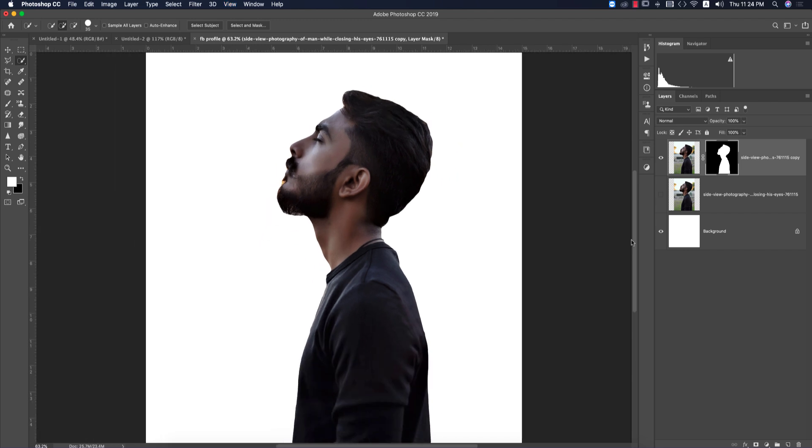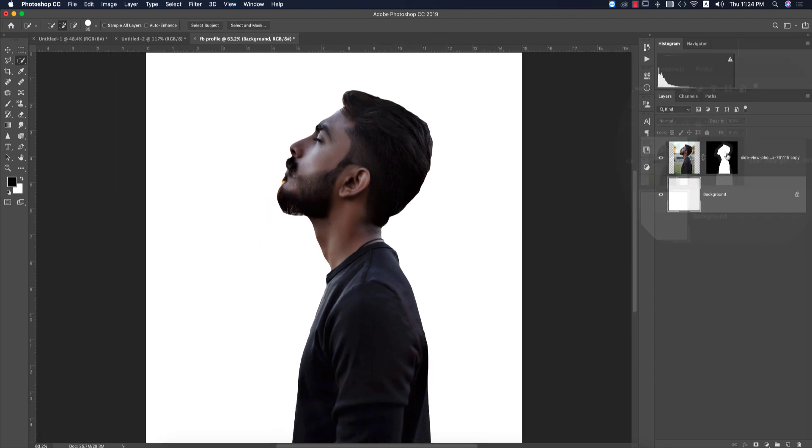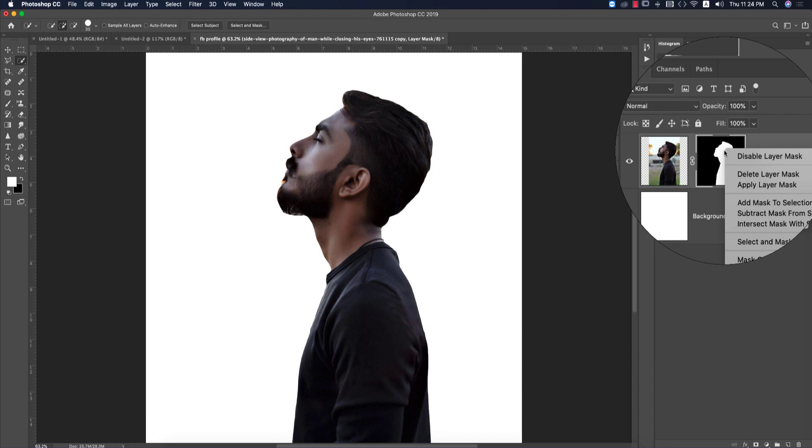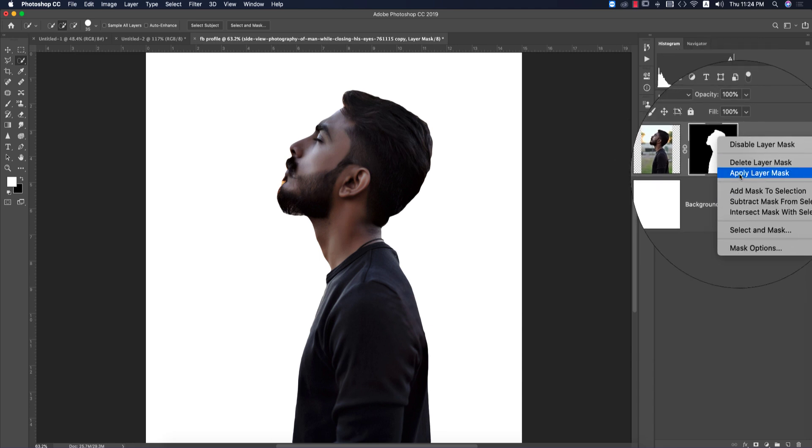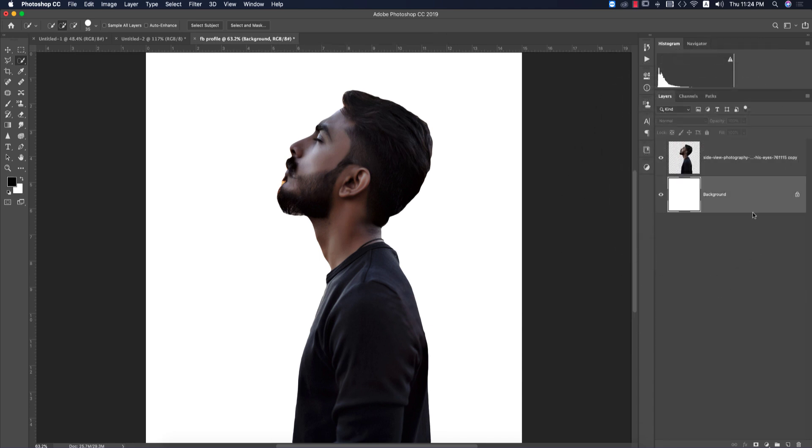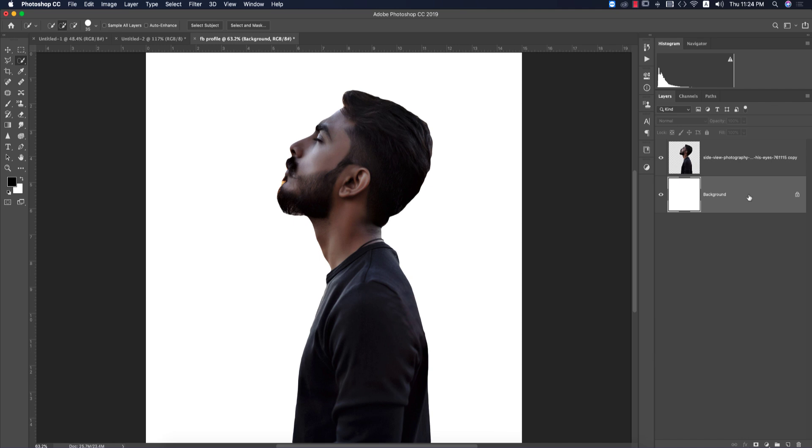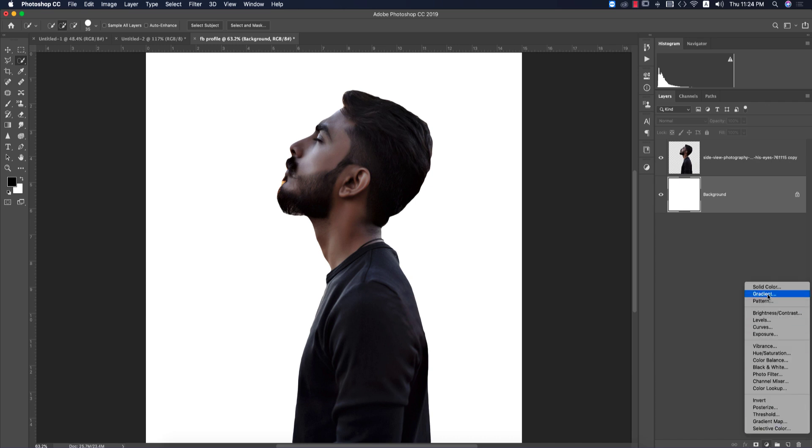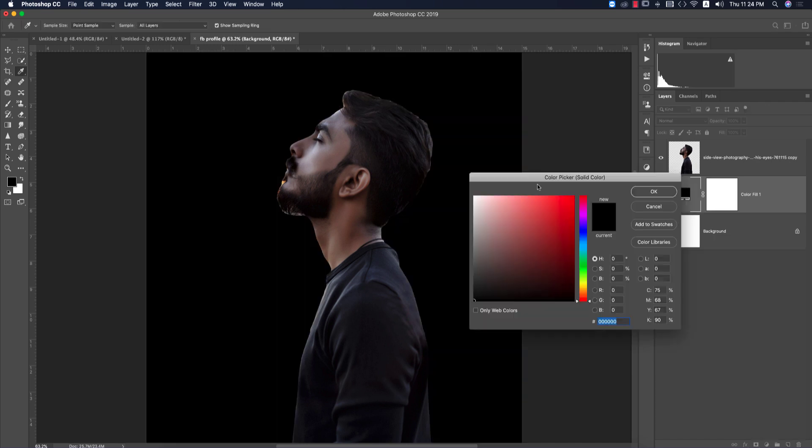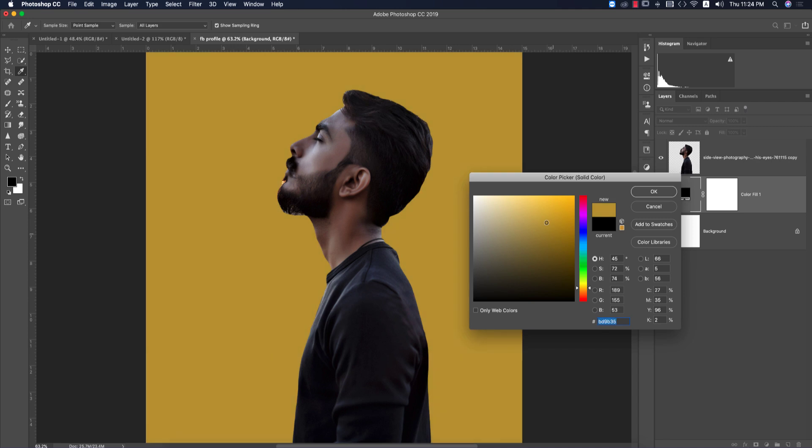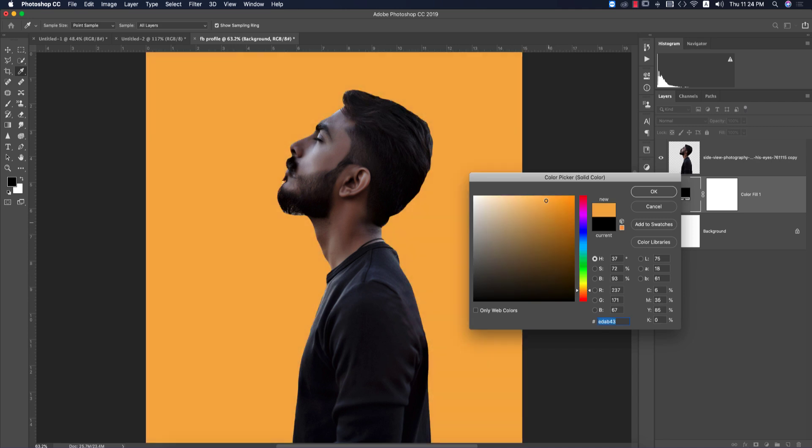You're getting a clean background. Delete the original layer by applying the layer mask. Select the white background and add another background like orange. Go to the adjustment layer and choose Solid Color. From the color palette, choose this type of orange color.